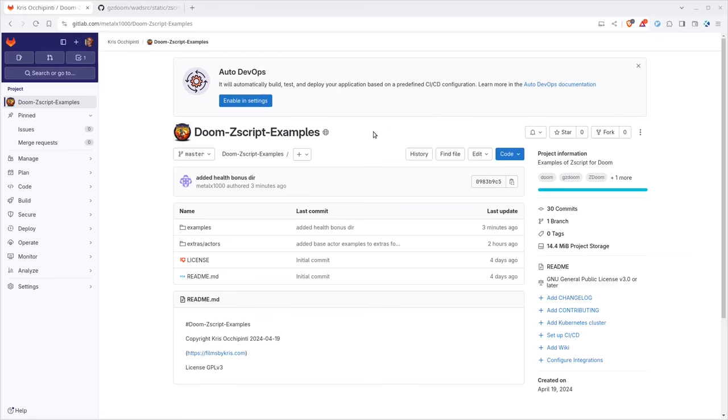Okay, jumping right in, we are going to create a special health bonus in Doom using Zscript today. Now again, in all these videos in this series, I am going to link to my GitLab page that has a bunch of examples. This is the URL here.